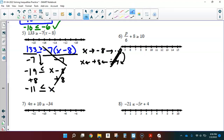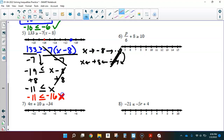Time to graph. Going back to the number line — here's negative 11. Since it could be equal, I use a closed circle. I'm not sure which side to shade, so I'll test negative 16. Is negative 11 less than or equal to negative 16? No — negative 16 is the smaller one, further to the left. That's an incorrect statement, so I don't shade on that side. I shade on the other side instead.